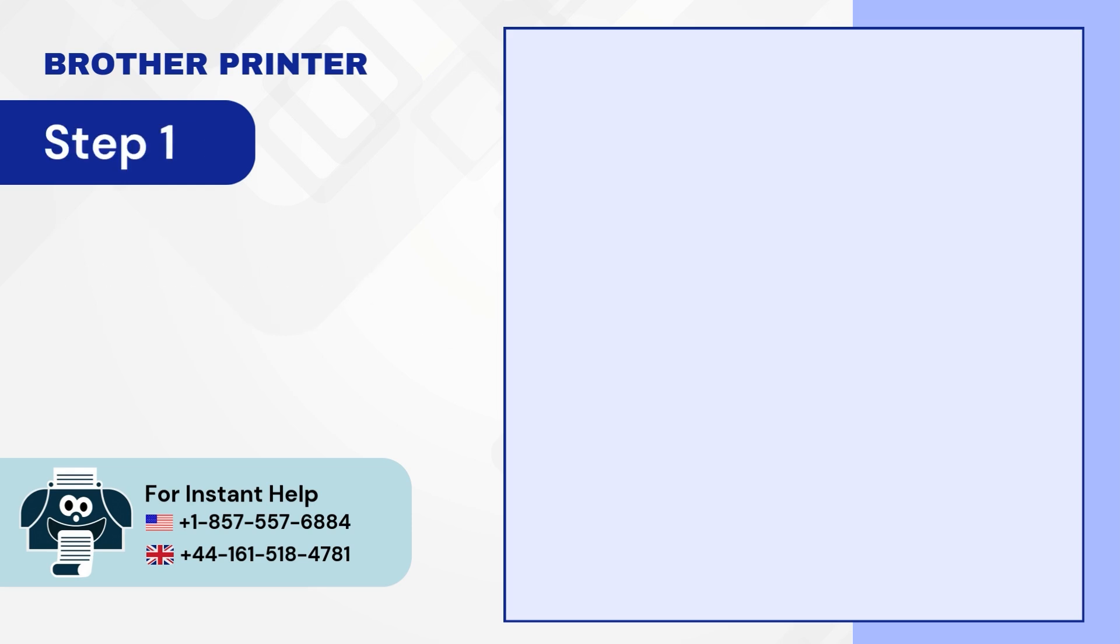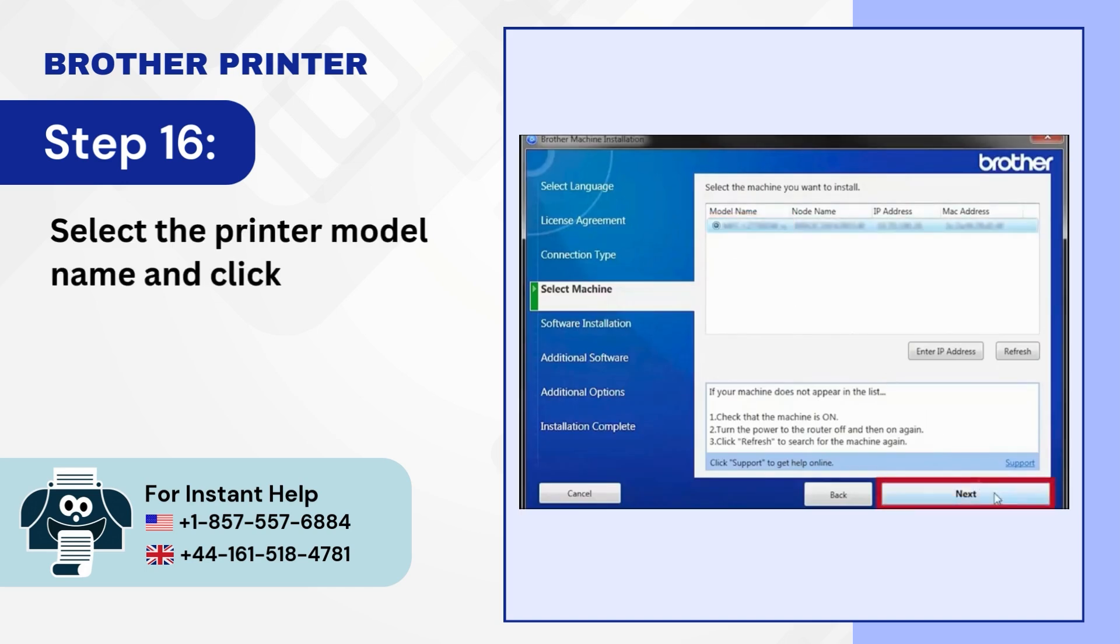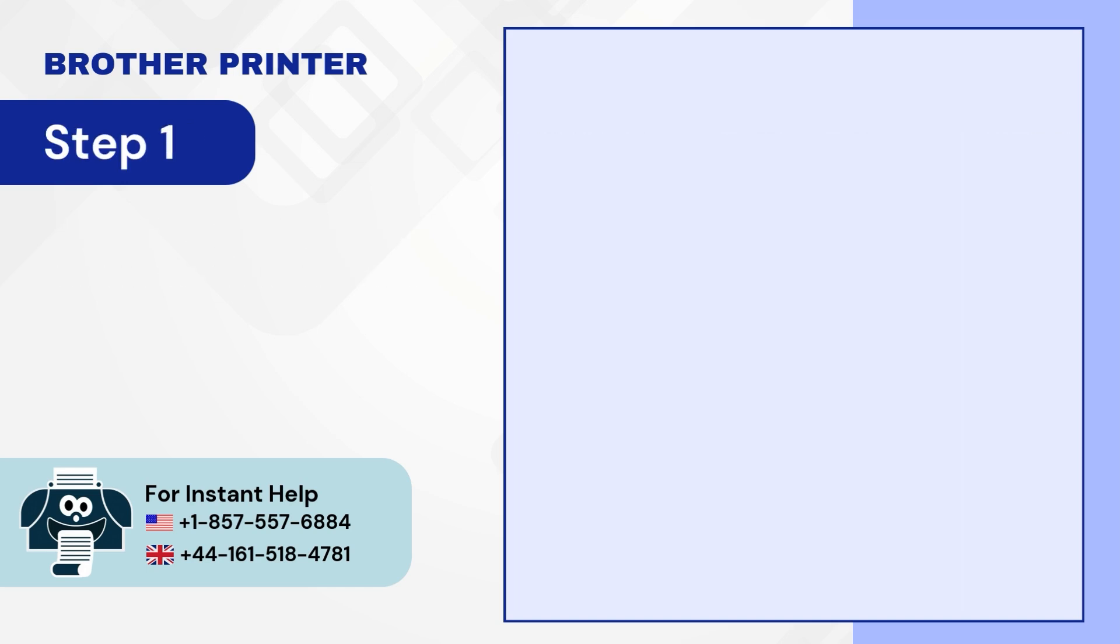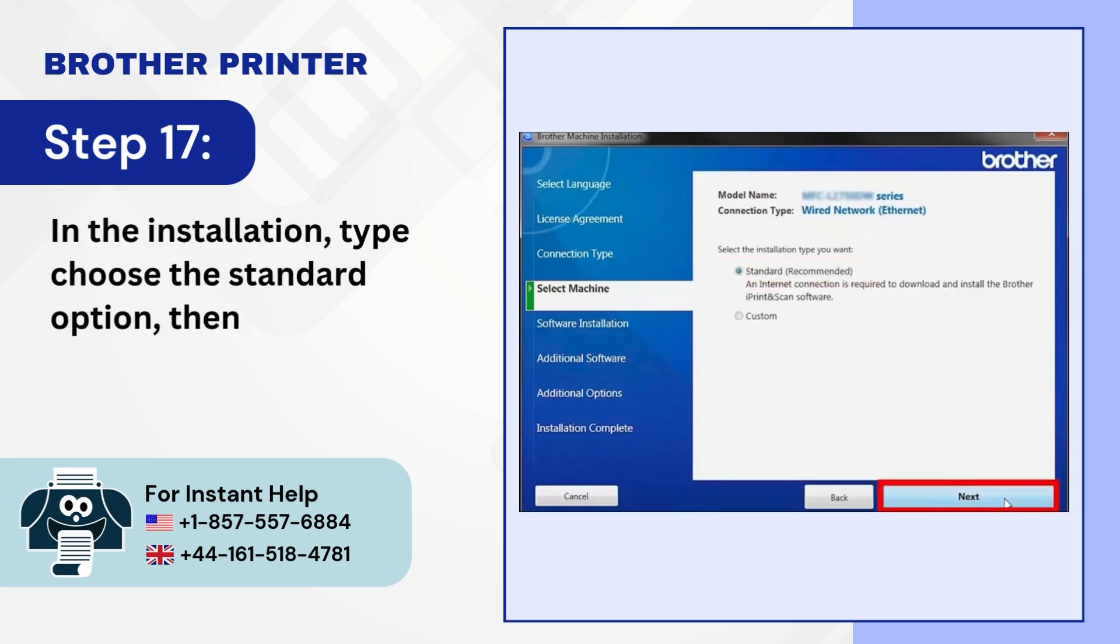Step 16. Select the printer model name and click on Next. Step 17. In the installation type, choose the Standard option then click on Next.